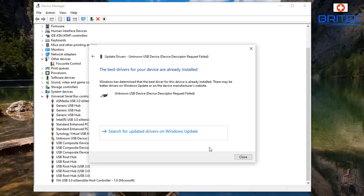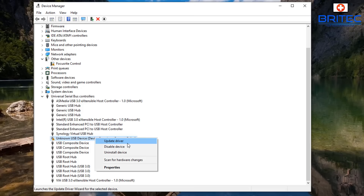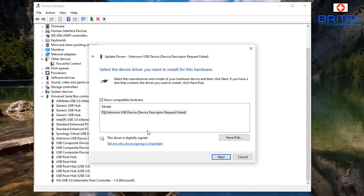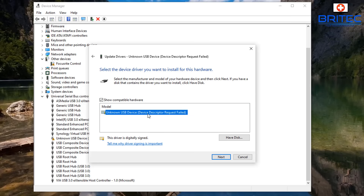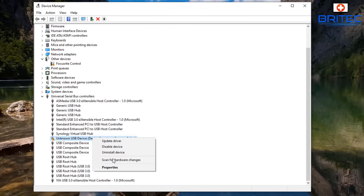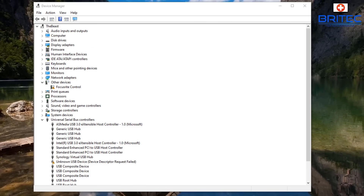Let's check for updates on this unknown USB device and search the internet. It says the best driver is already installed. You can also right-click, go to Update Driver, then Browse My Computer, and pick from the list. This might work for a known device but won't work for this unknown driver because Windows doesn't know what the device is. You'll need to get the device driver — it's showing Code 43.